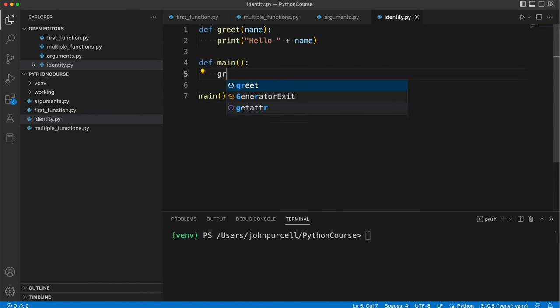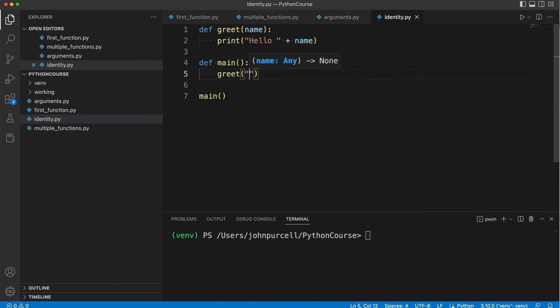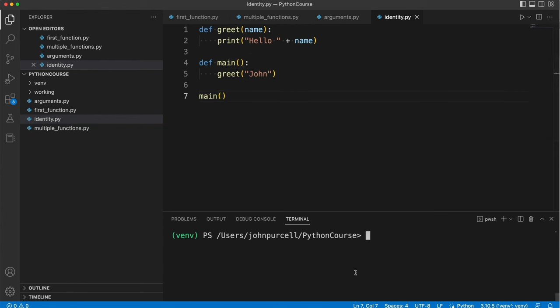Let's say greet John or whatever your name happens to be. So if I run this it says hello John.